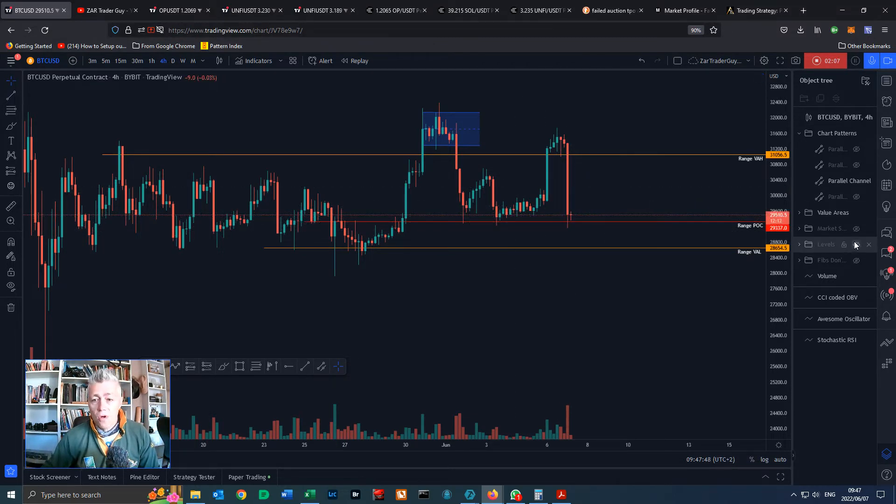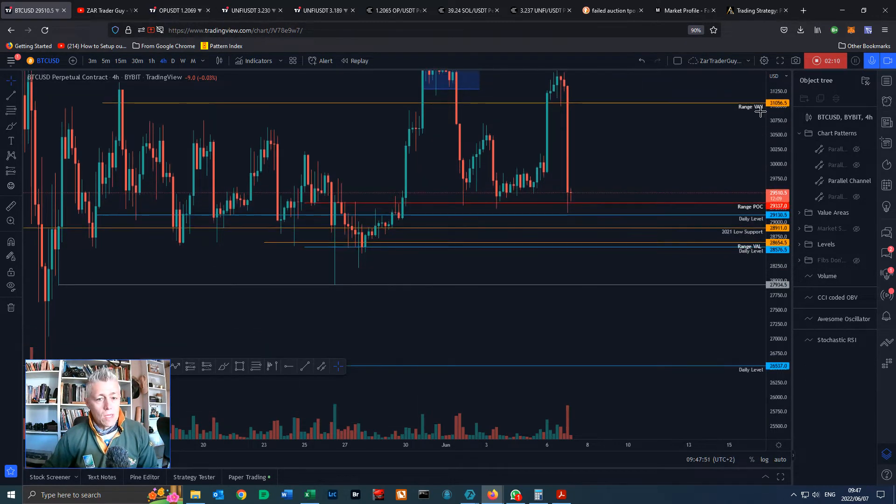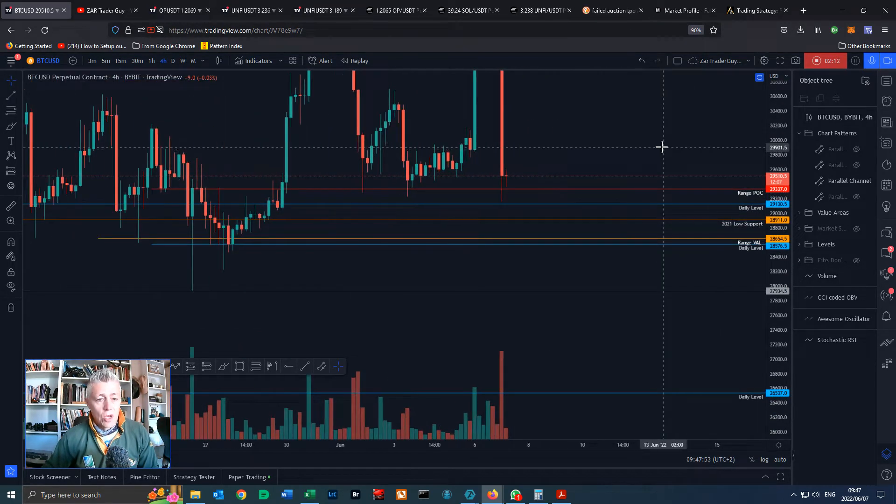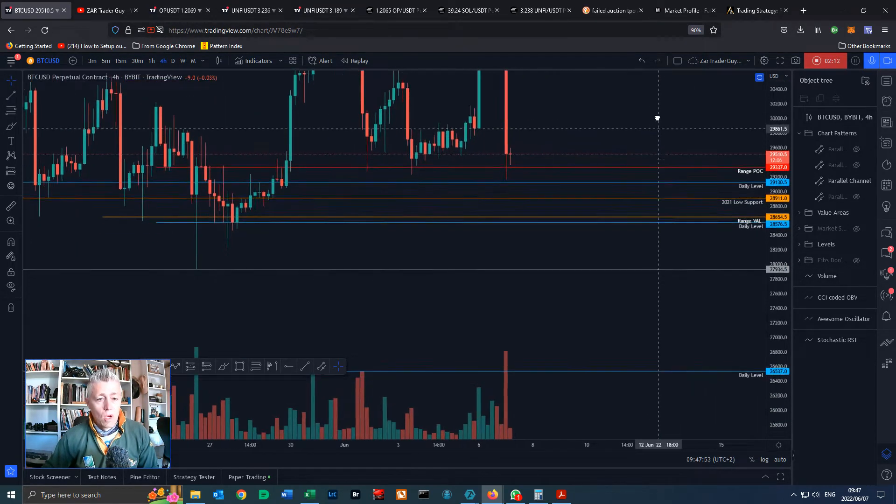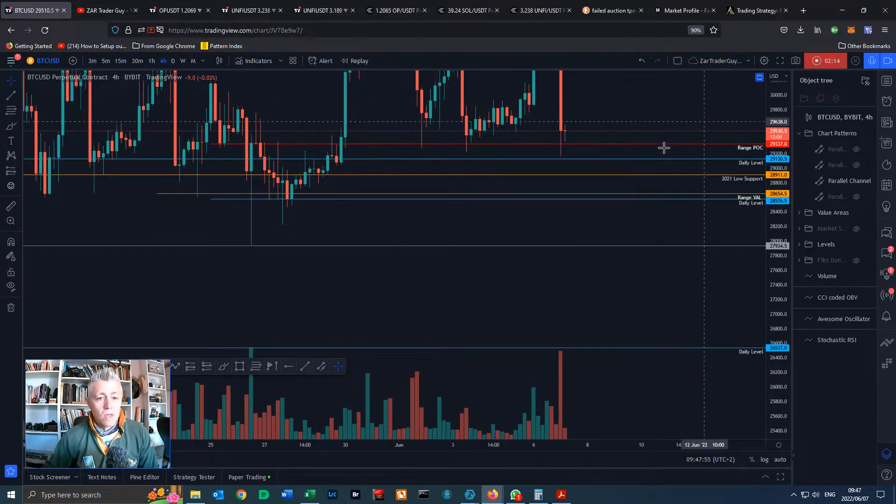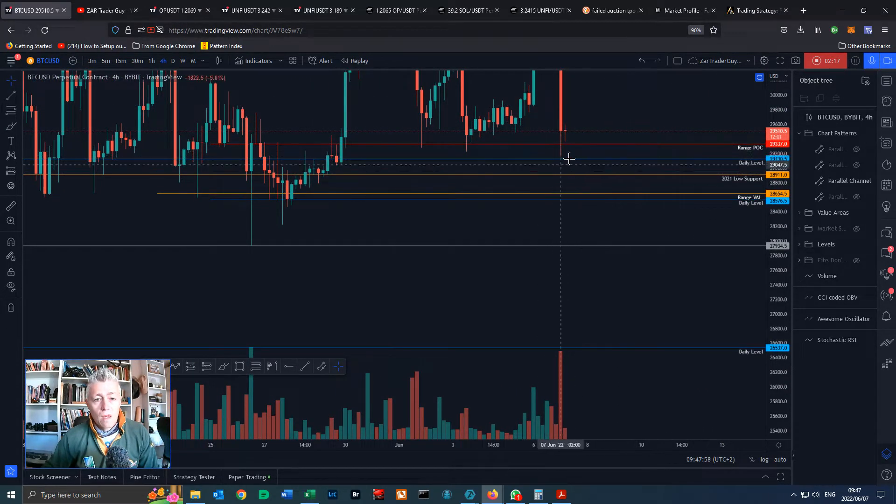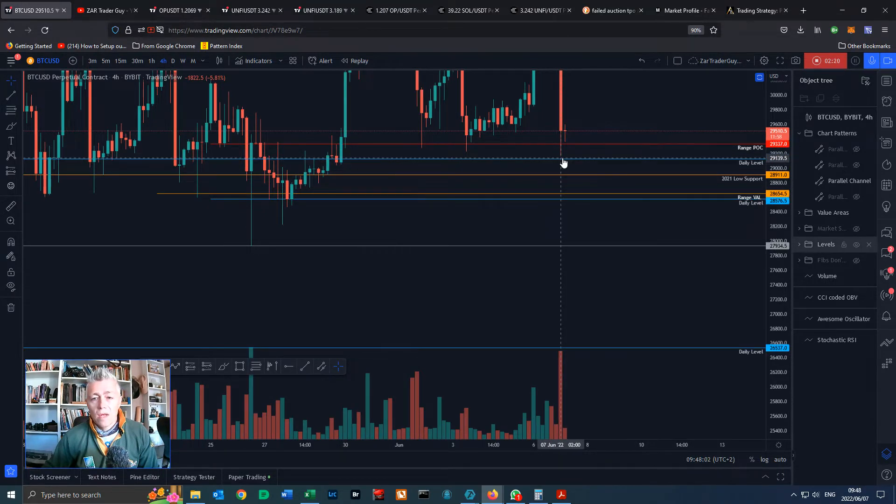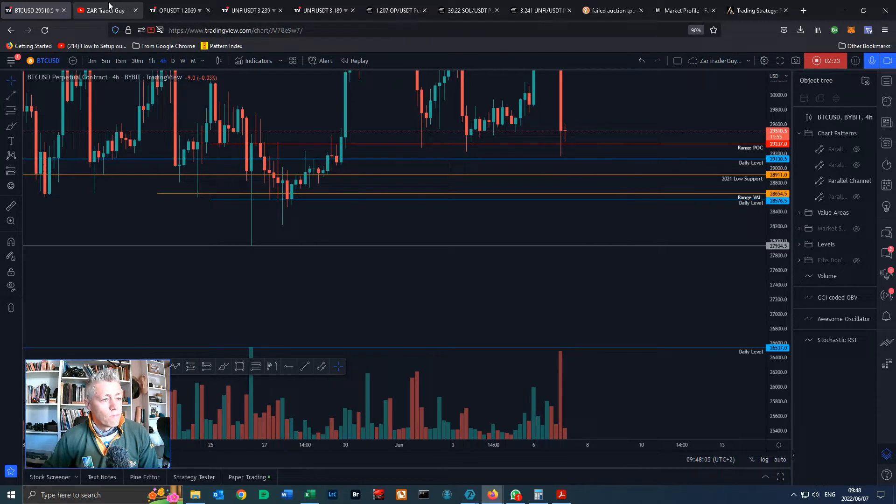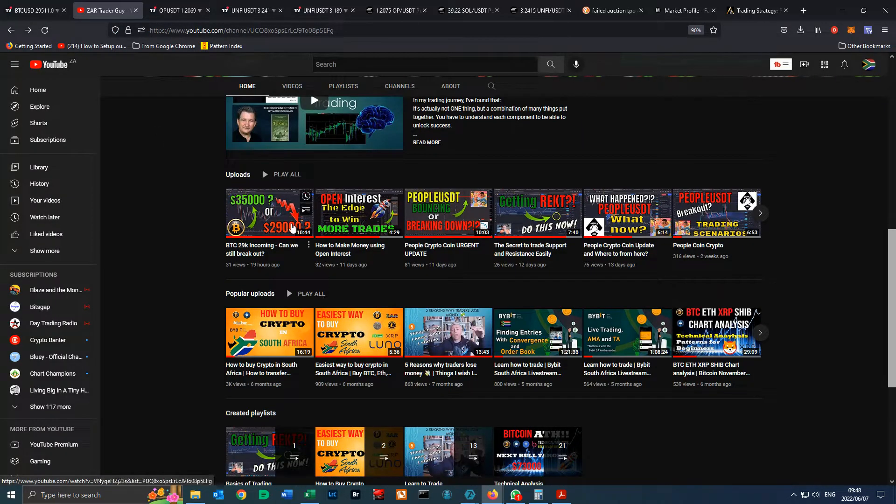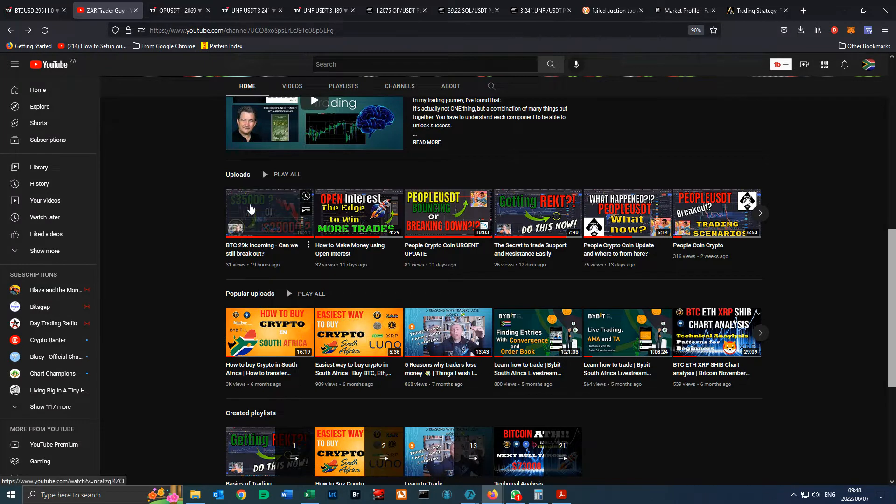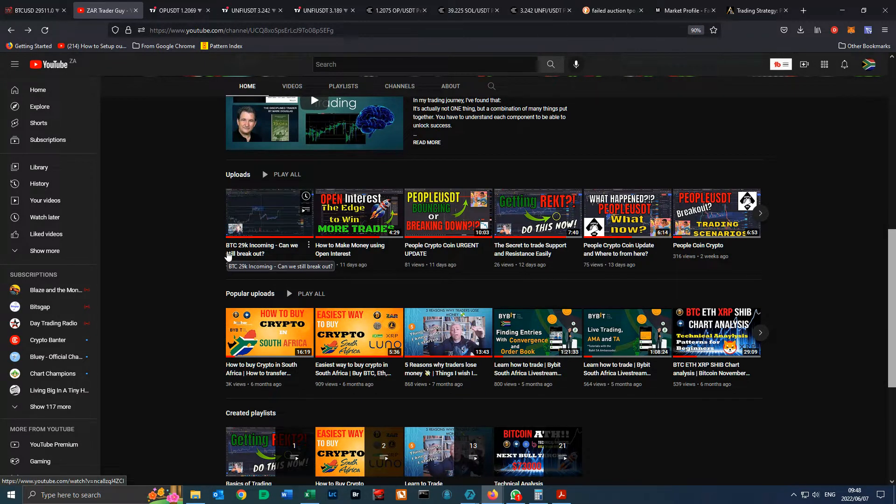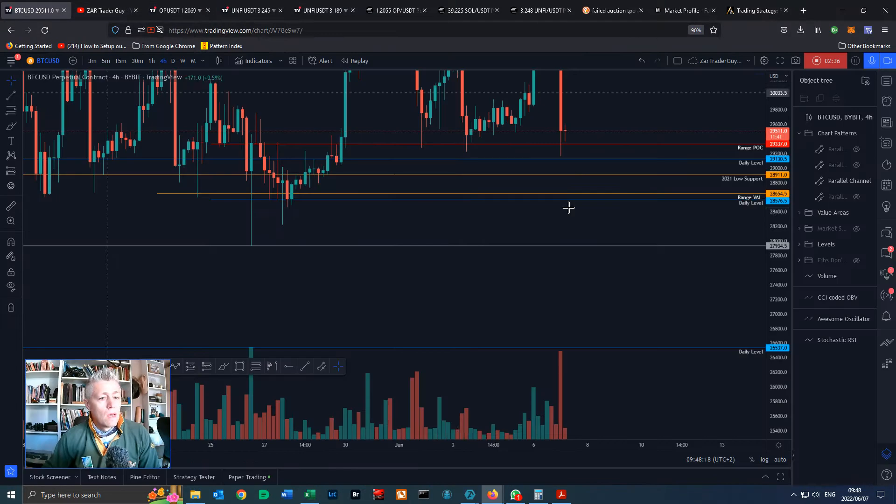Right now we're at a critical support area. If I turn on my levels on the chart you can see these levels haven't changed for a couple of weeks. We had a bounce almost right off this daily level at 29,139. If you look at my YouTube channel, this is exactly what my thumbnail said there: 35,000 or 29,000 BTC, 29,000 incoming but can we still break out and I really think that we can still break out of the zone.